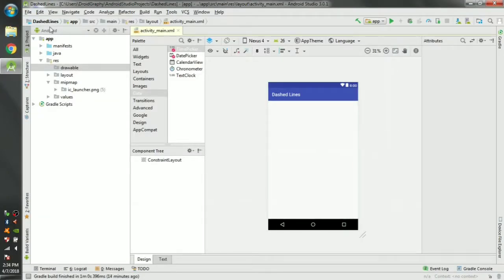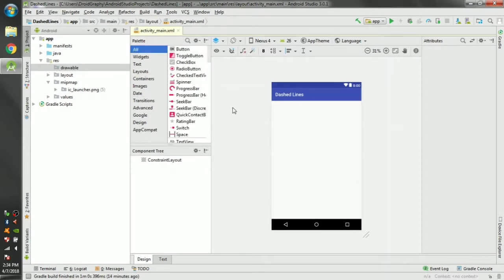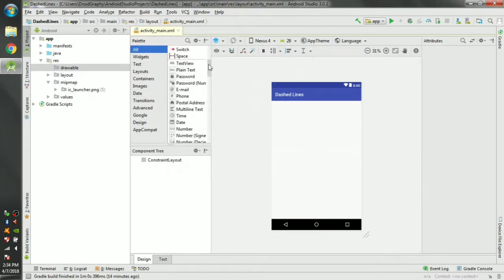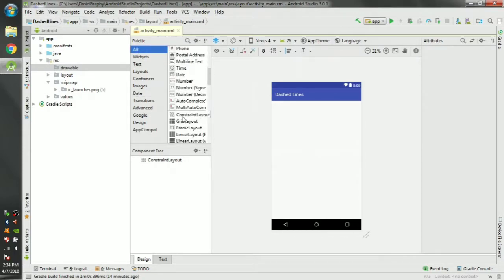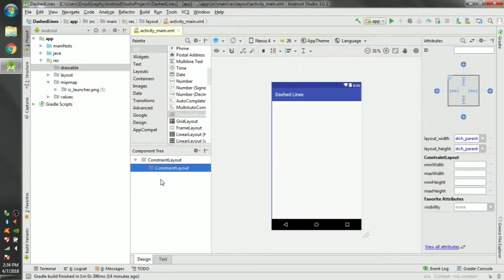Open an empty Android project and open its activity_main.xml. In here, drag and drop another constraint layout. We can use this dashed line to mark important portions of our layout.